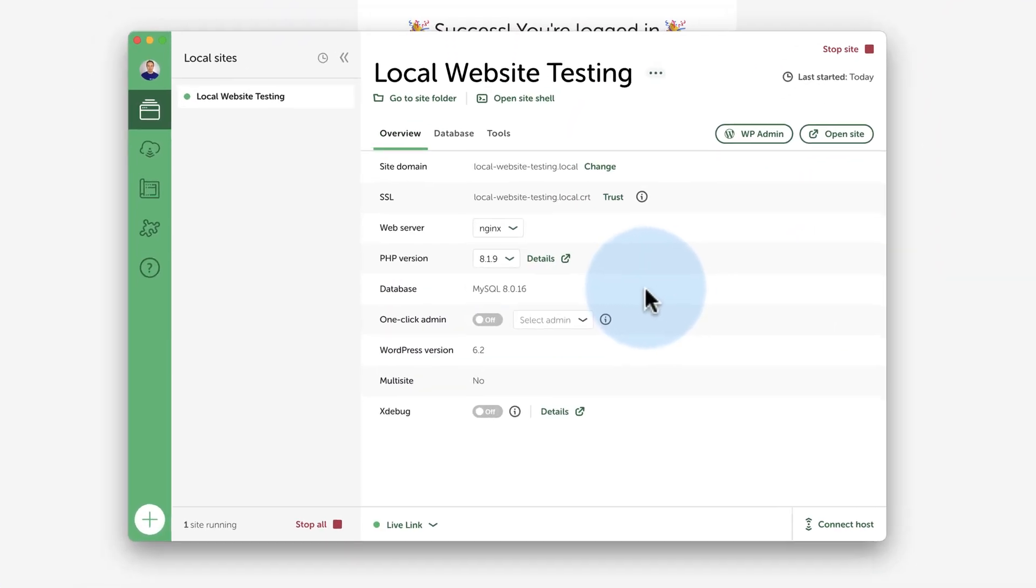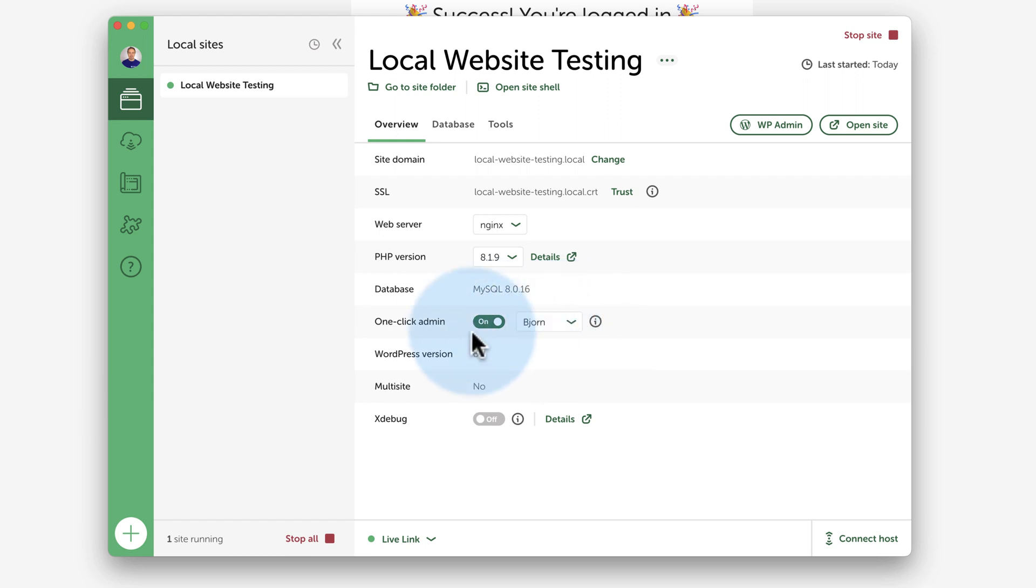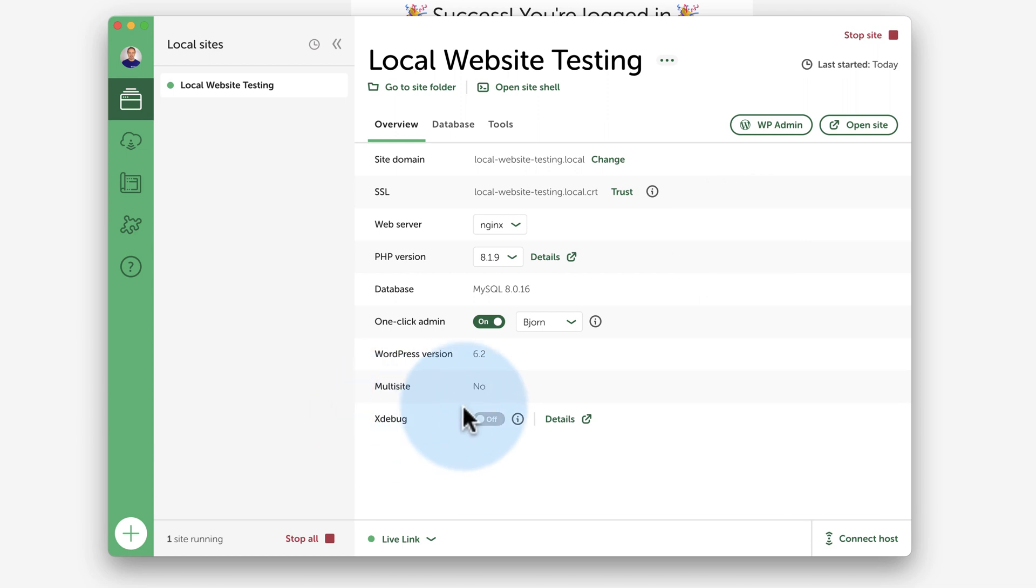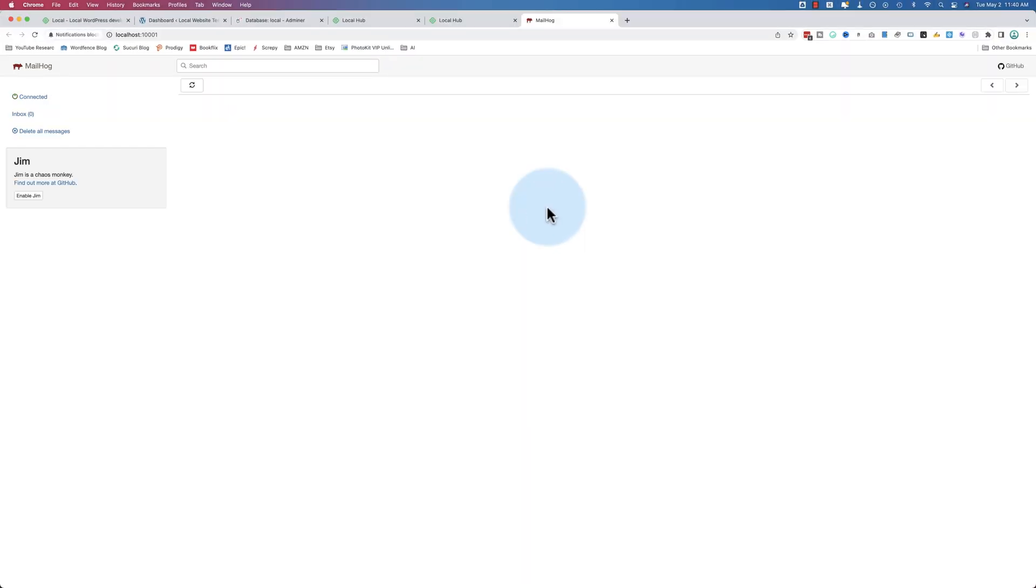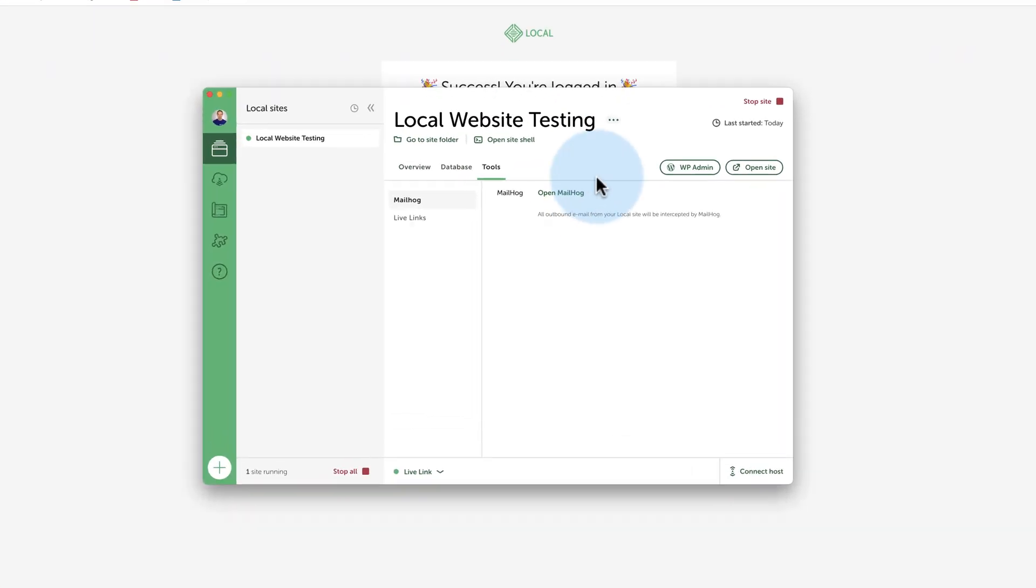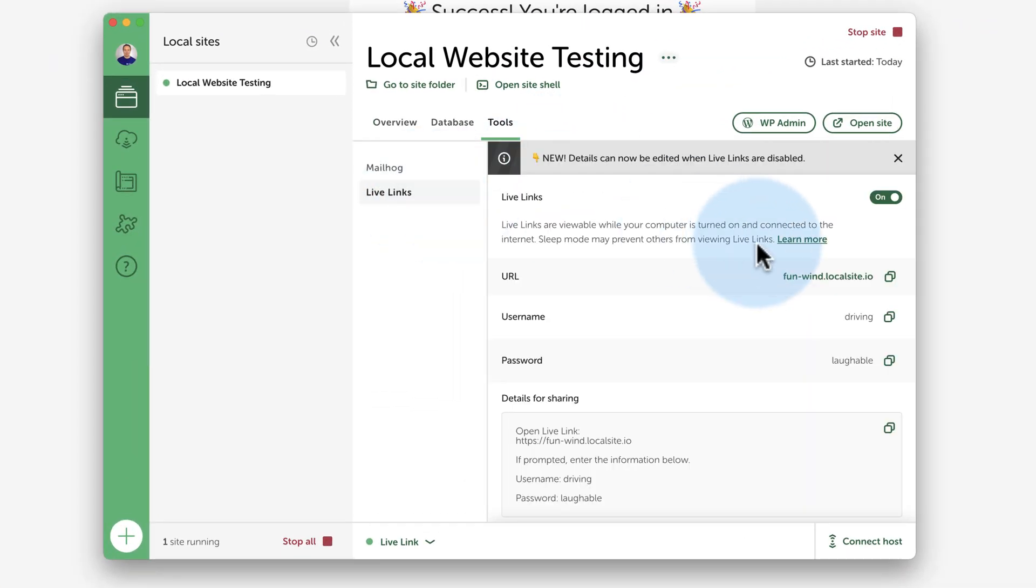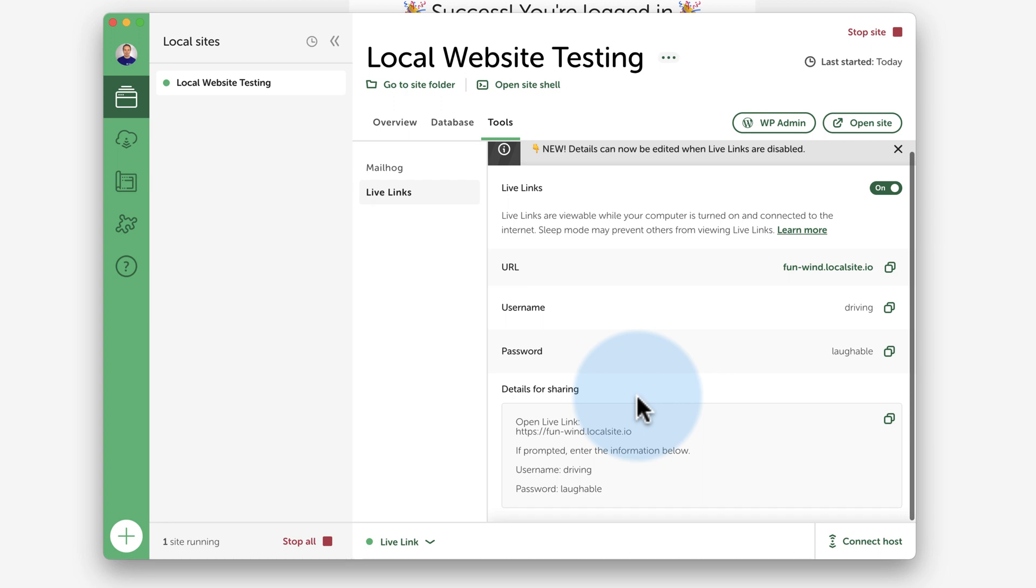So other tools you might want to think about using if you're using local, one click admin, turn that off, choose the username. And now when you click on WP admin, it just takes you right in. You don't have to enter your password like we did earlier. There's Xdebug down here for your devs out there that want to see the debug. Under tools, you can integrate email with your site and test various email things, contact forms, incoming email, stuff like that. So you can test it using MailHog. Live links, there's some details here about live links.